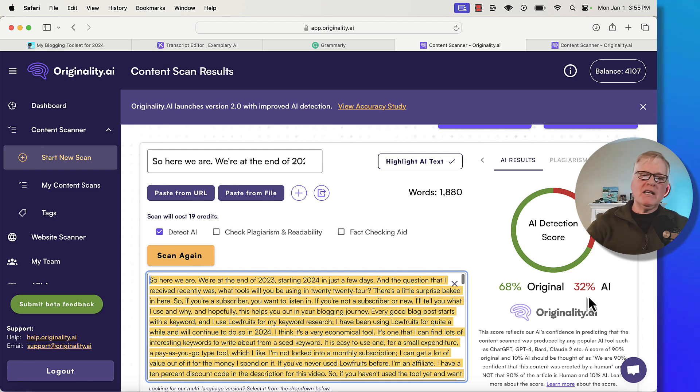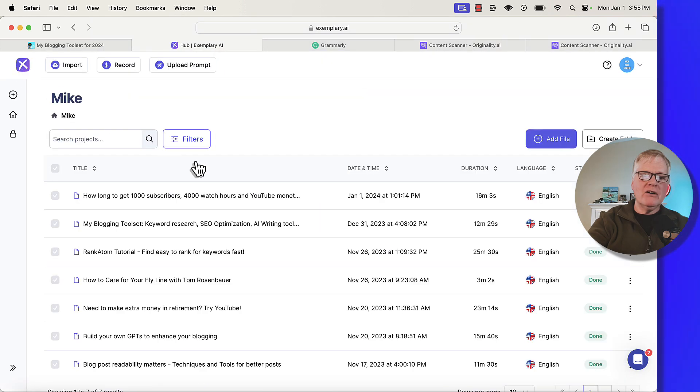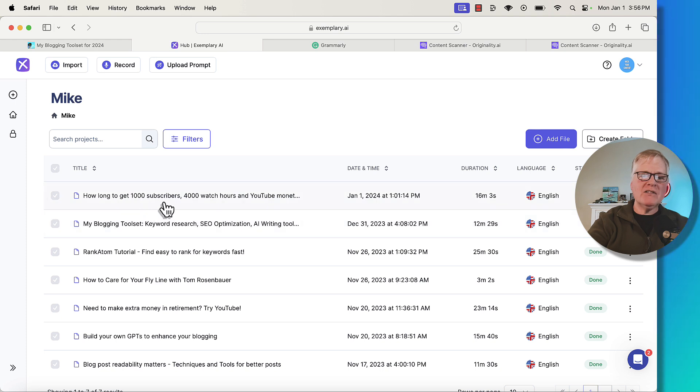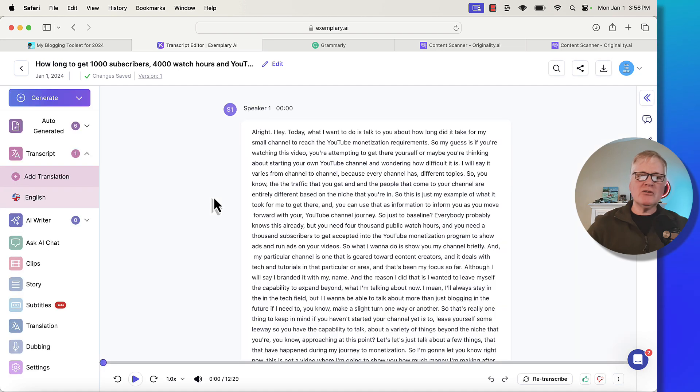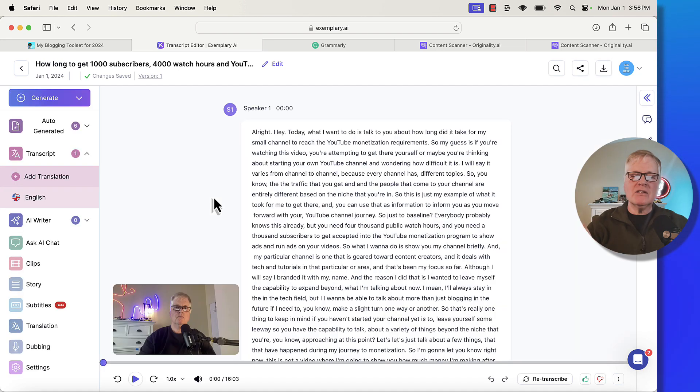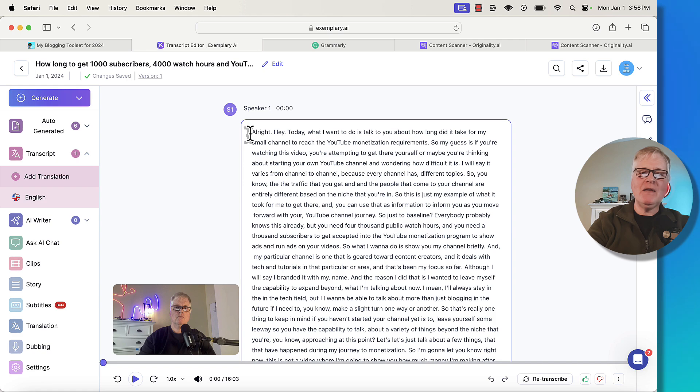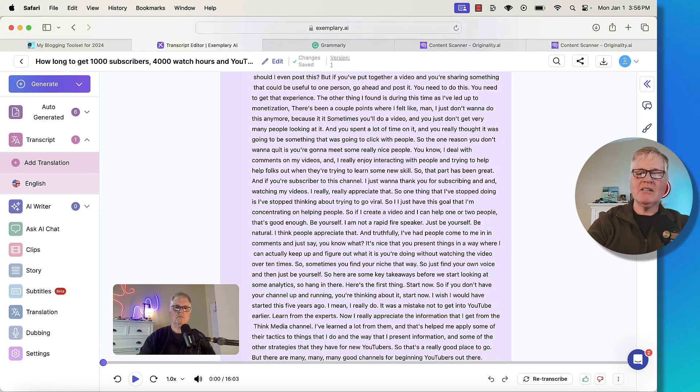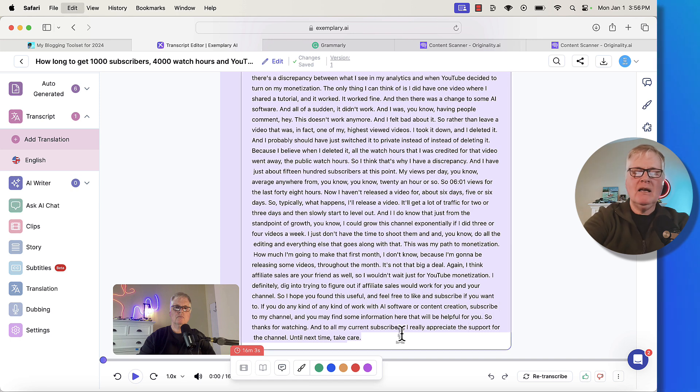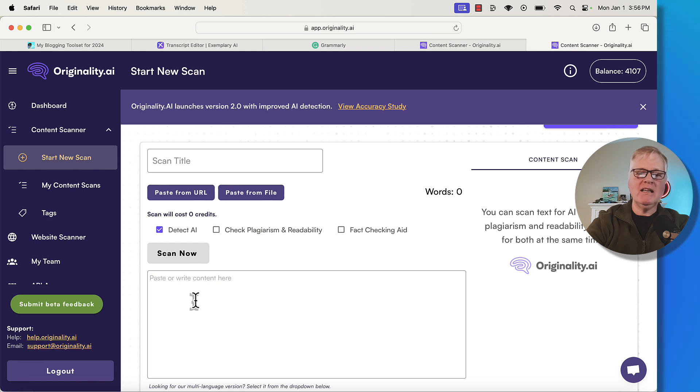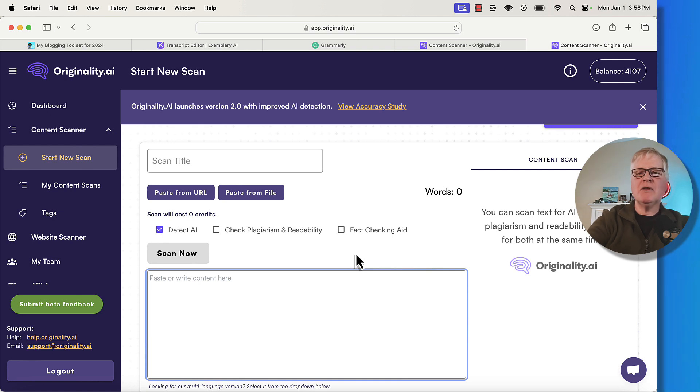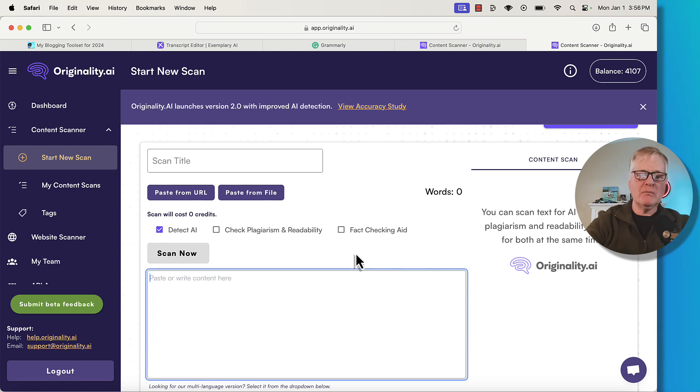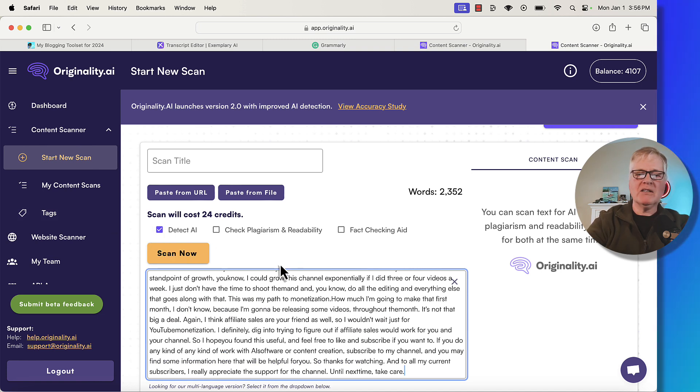So what I did is I went back to exemplary.ai and I ran another transcription. So in this case, I had a video called how long to get to a thousand subscribers. So this is the transcription. When I created this, I had no script whatsoever. I used no AI tools whatsoever. So let's go ahead and see if I copy this exactly as transcribed by exemplary.ai. I'm going to copy it. And I'm going to go to originality, my own words. I'm not even running this through Grammarly because I want to see does running something through Grammarly trigger something in originality.ai's detection algorithms. So let's paste this in. Notice I'm just detecting for AI. So I'm going to go ahead and scan it. And I'm really curious to see what we get.